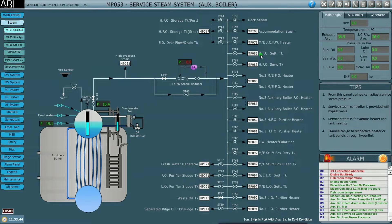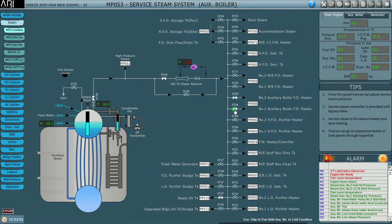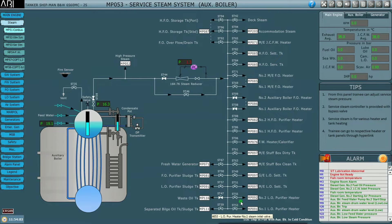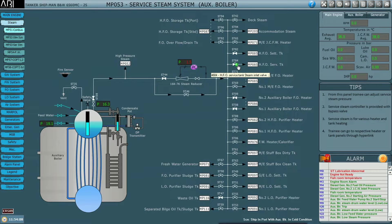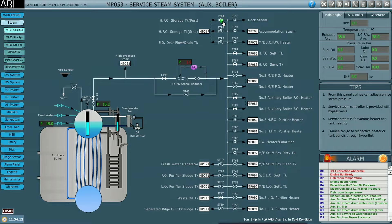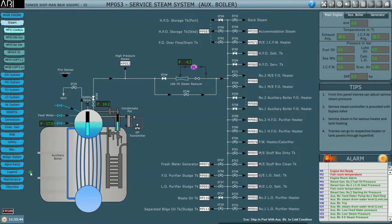Now we can start heating all the essentials. The first aim is to change over the fuel for the boiler, so the boiler-related heaters will be changed over. We will be requiring the HFO settling tank, HFO service tank, and bunker tanks.